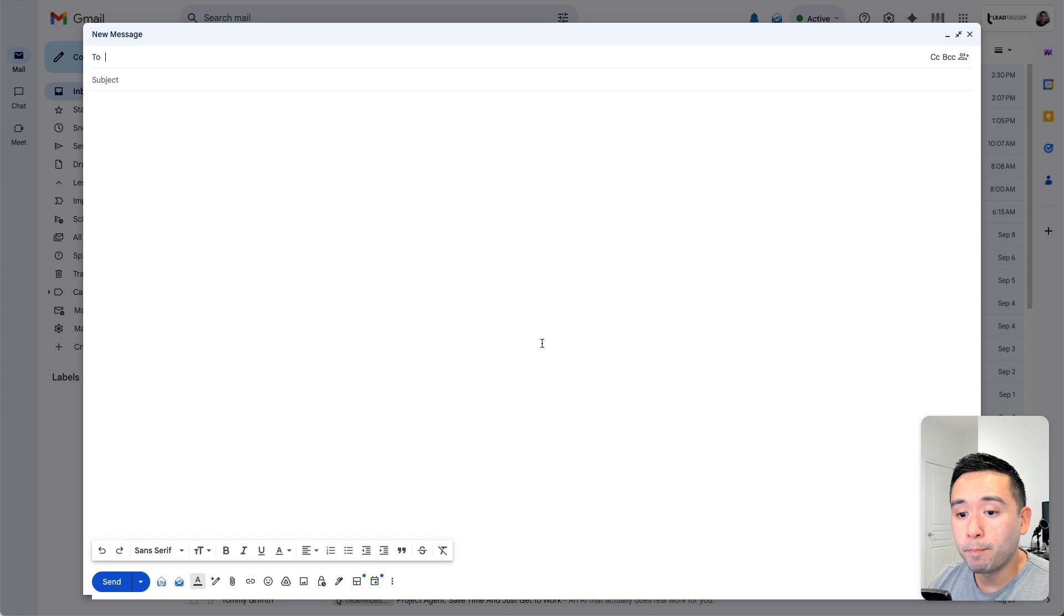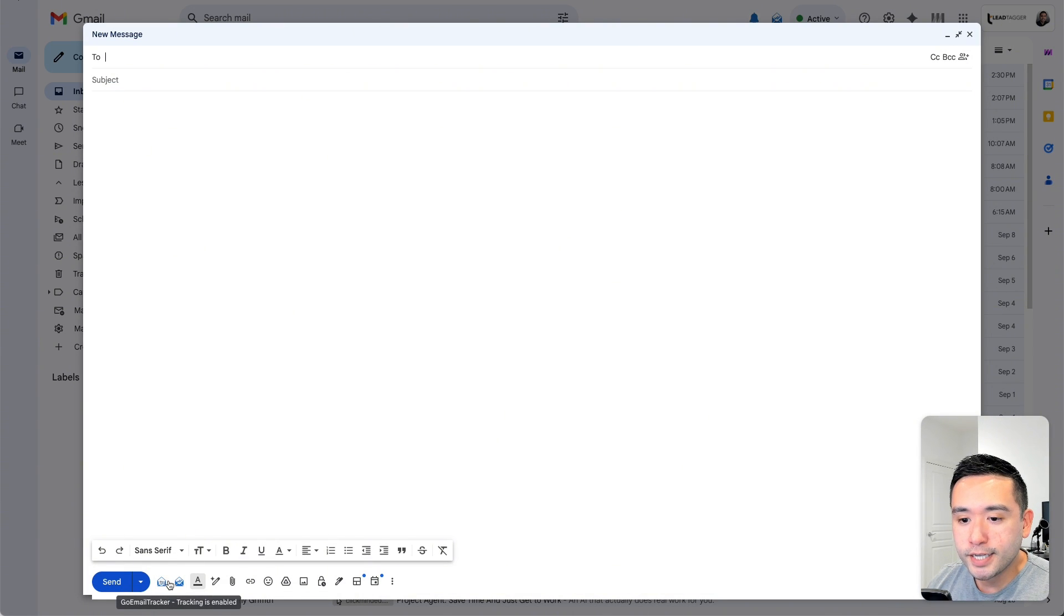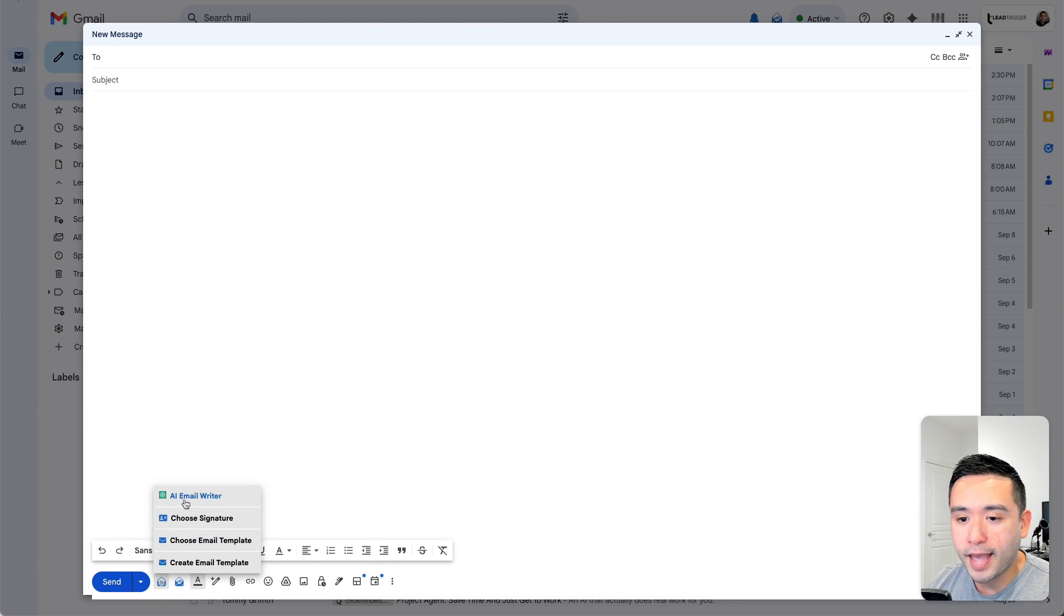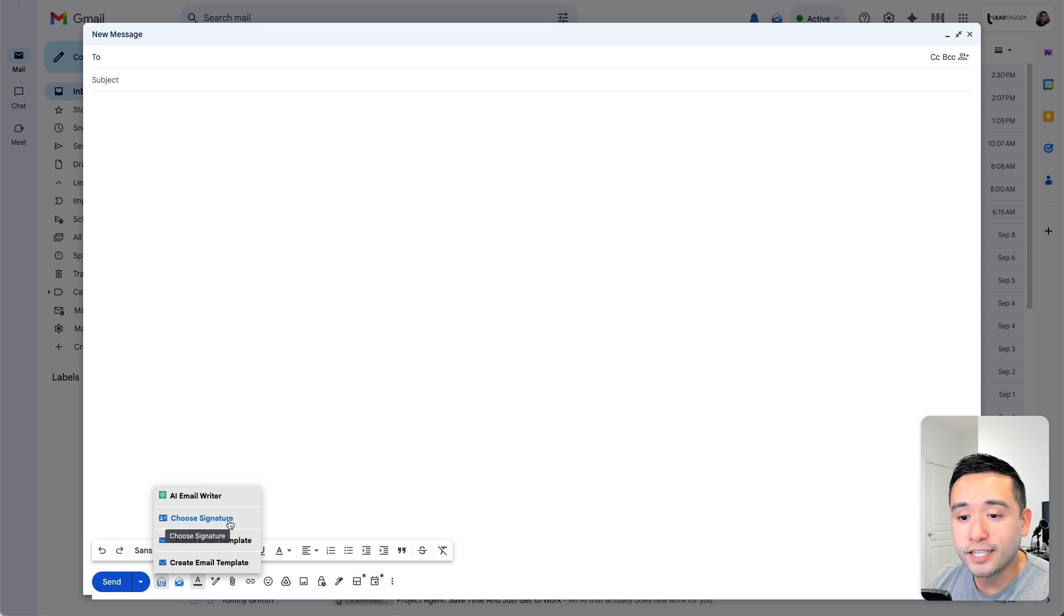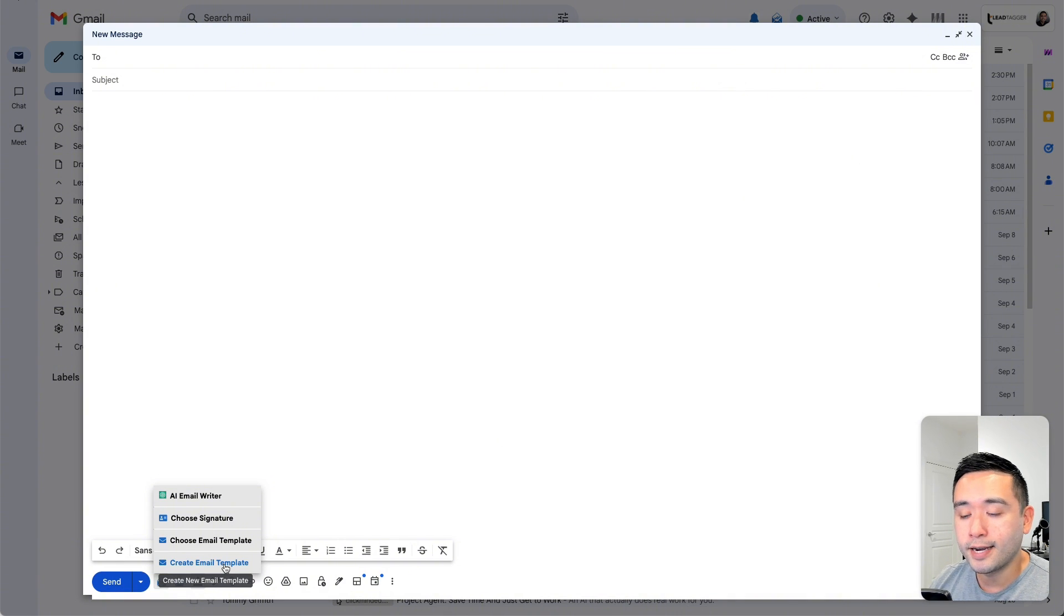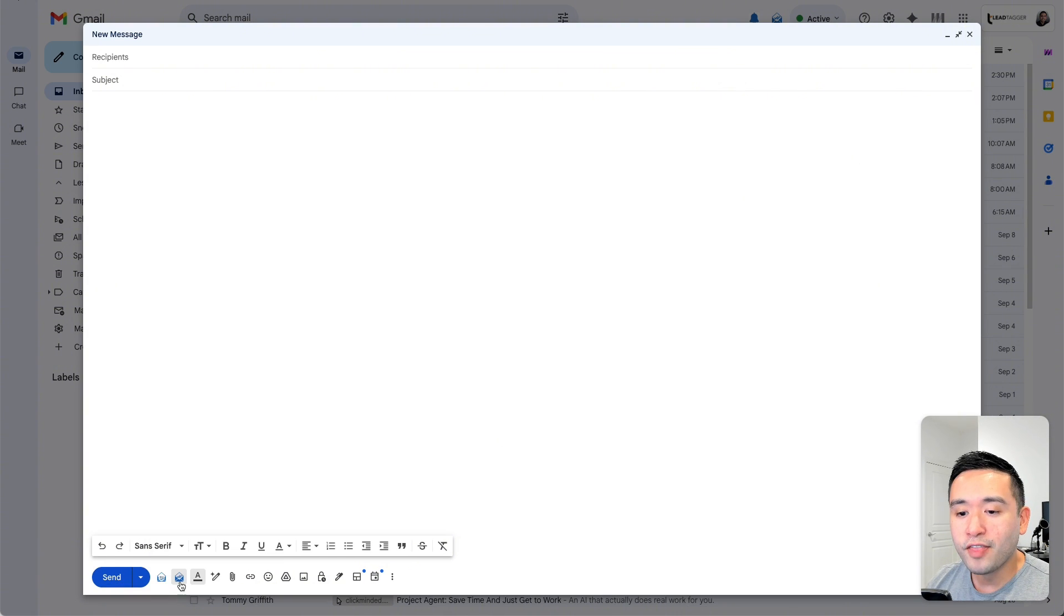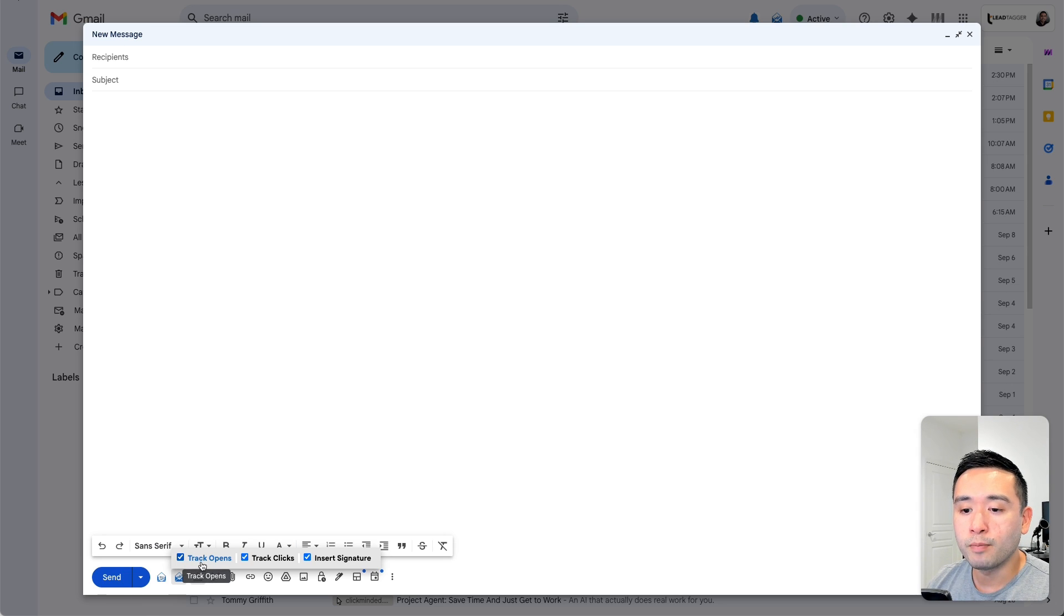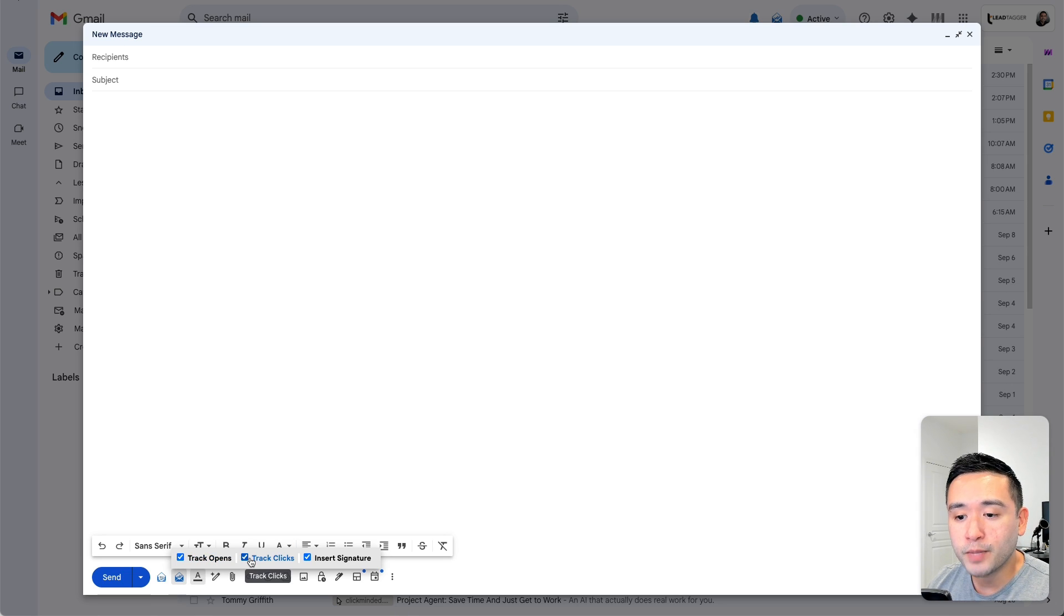Now when you compose an email, you could see these two new icons here. So this first one toggles on all the features. They have an AI email writer, a signature that you want to apply to this email. Also paste a template you've saved or create an email template. And then this second icon will allow you to turn on or off the ability to track opens, track clicks, and also automatically insert your signature.